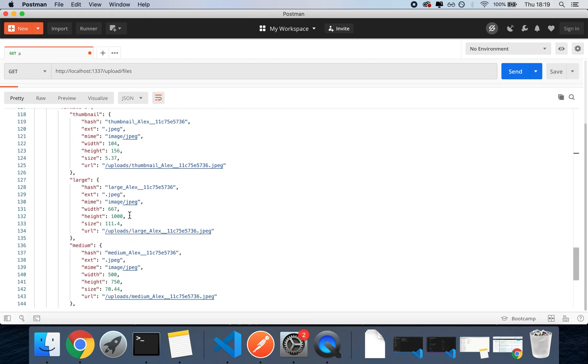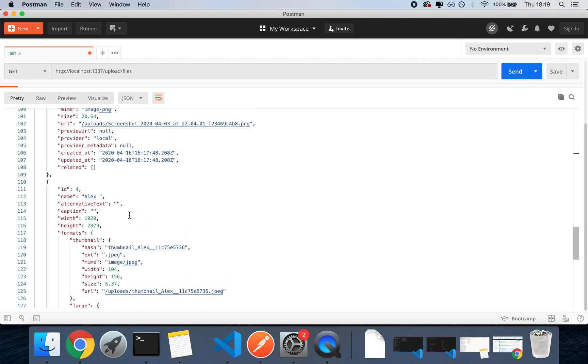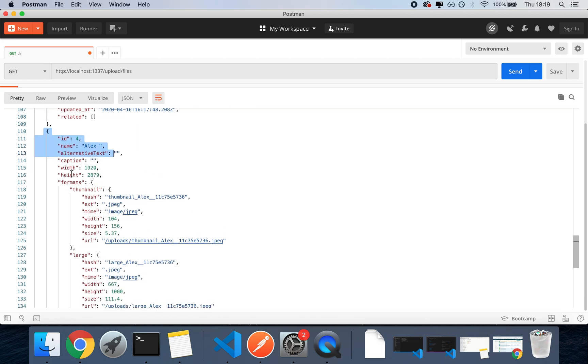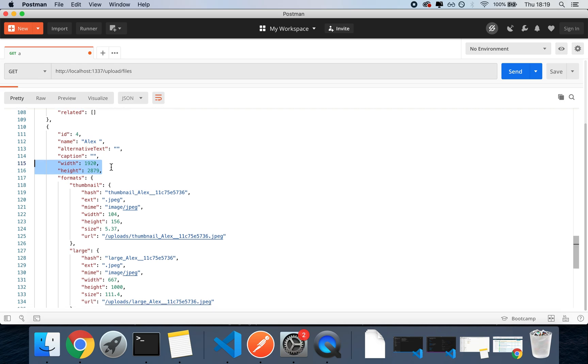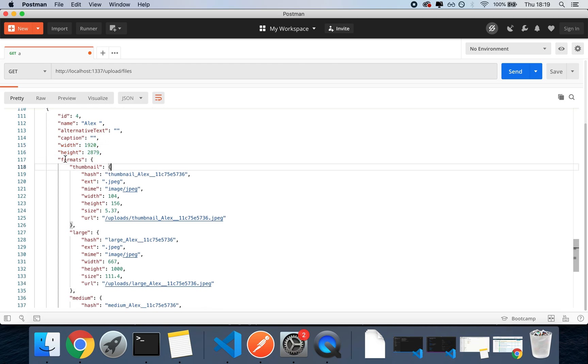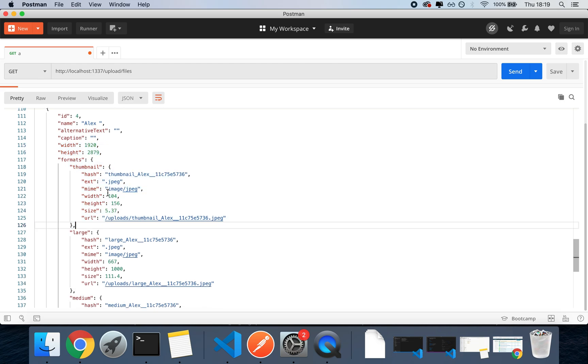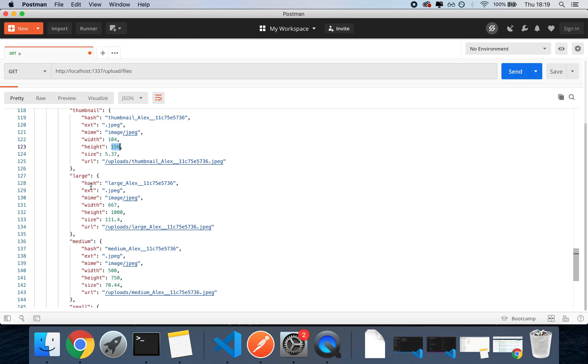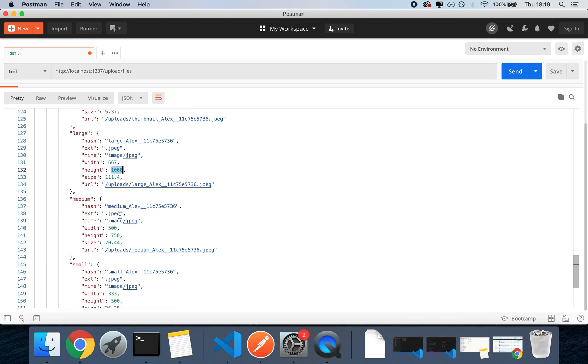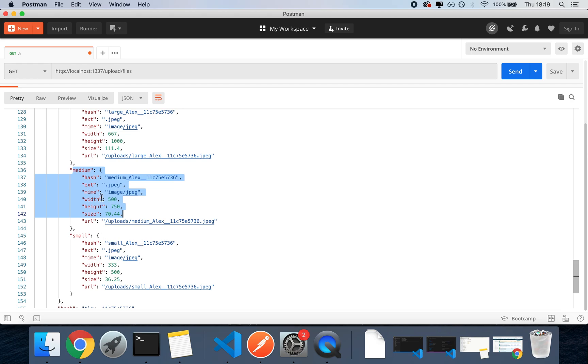So if I go to my Alex version, my Alex picture here, it's going to keep the default size for the original one, but then the other ones will have a thumbnail size of 104 and 156. The other one, the large one, with a 667 and a thousand. And then we're going to have a smaller version of medium and small.